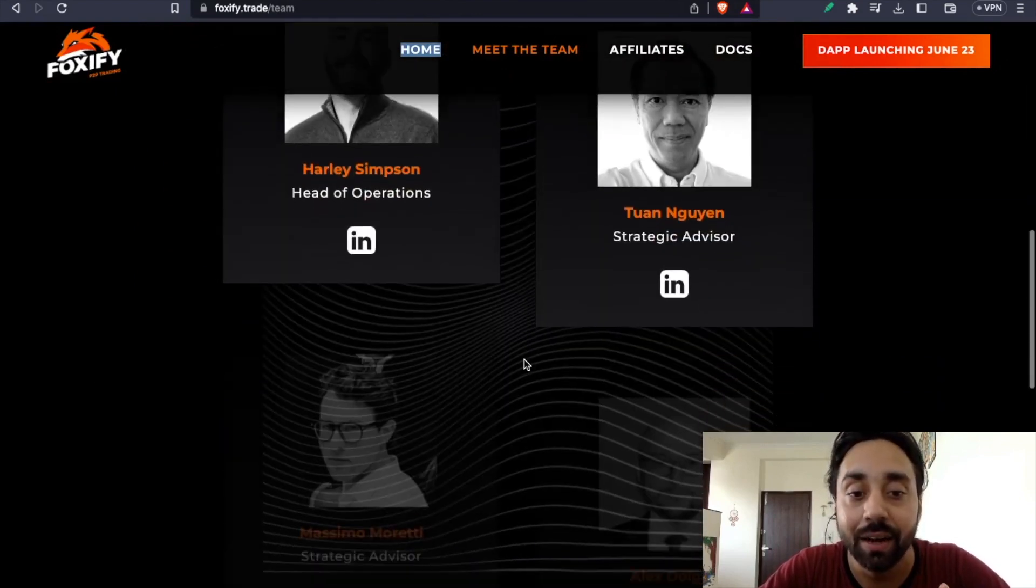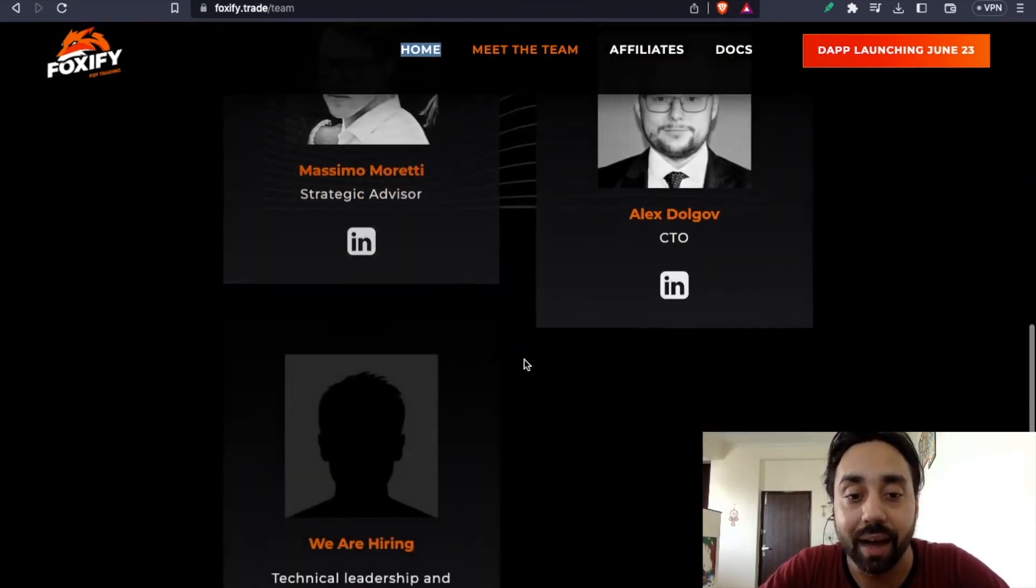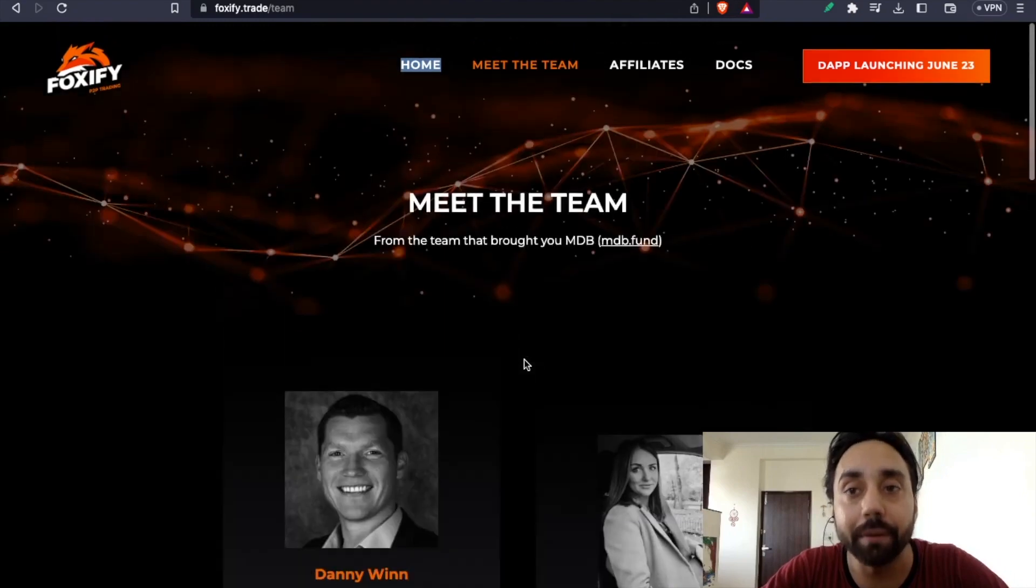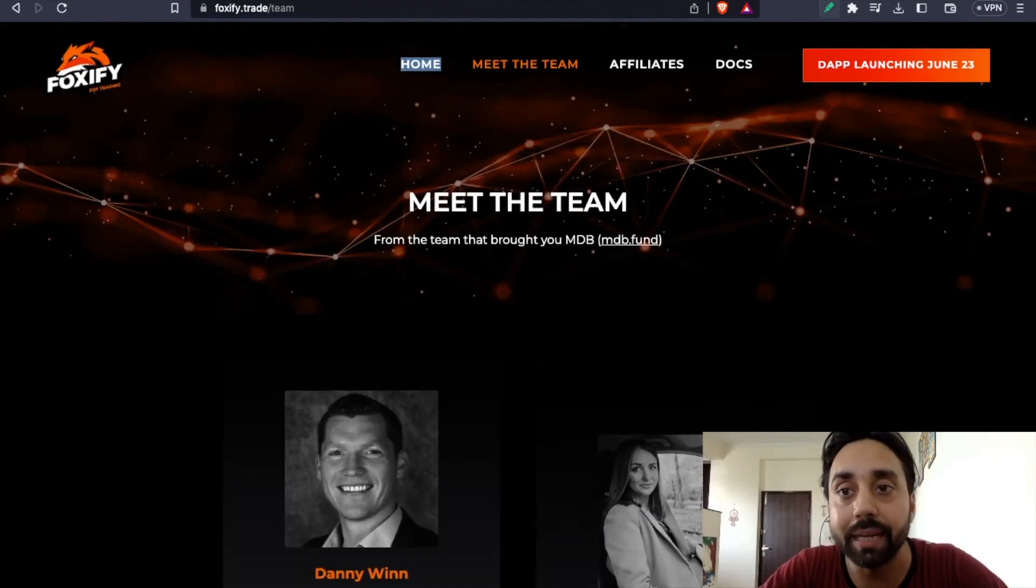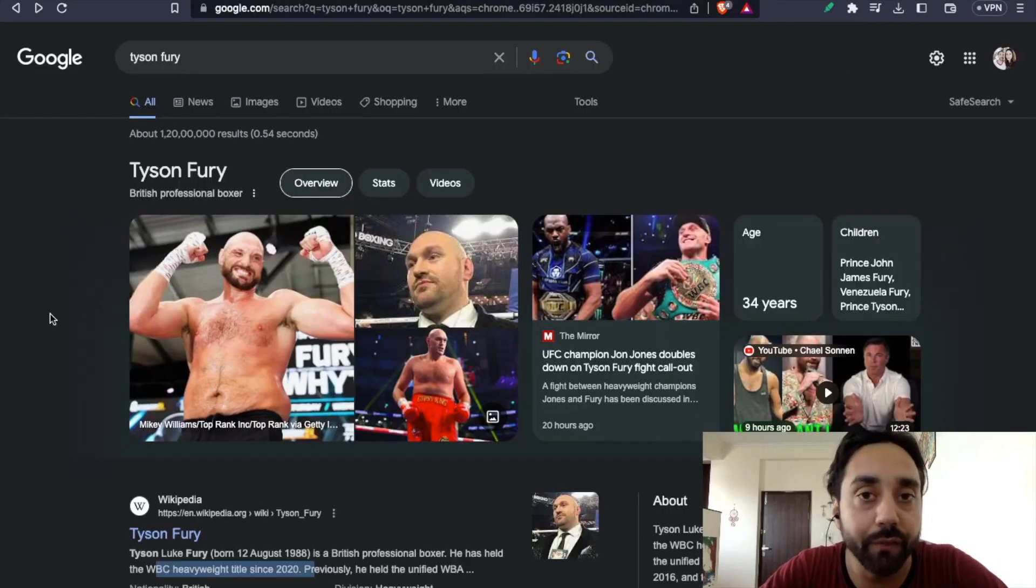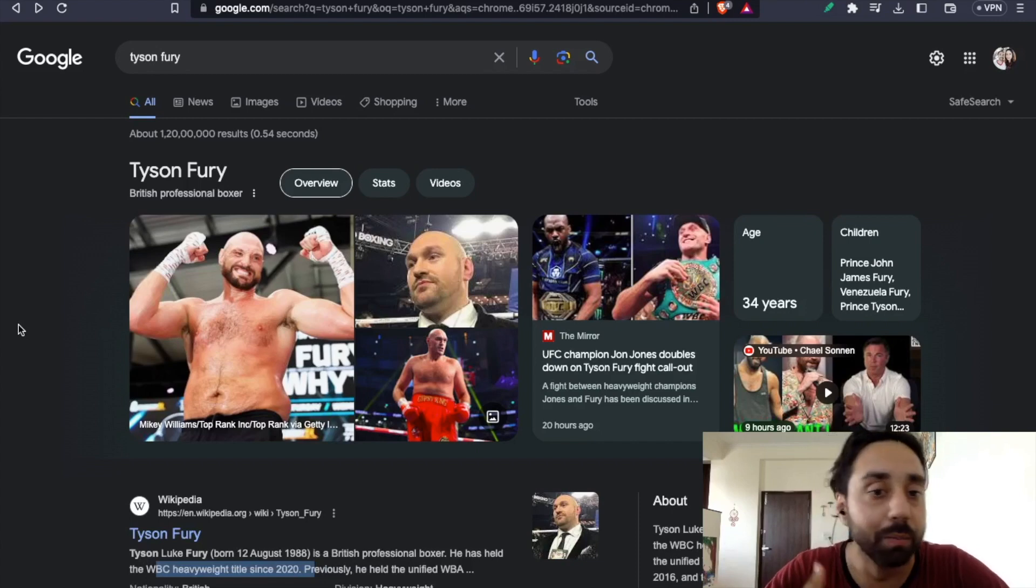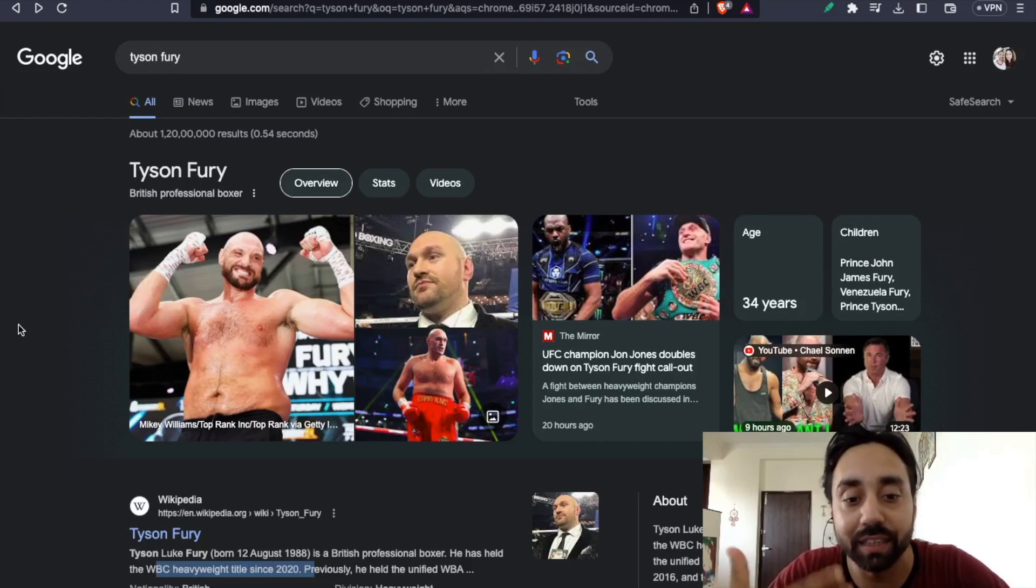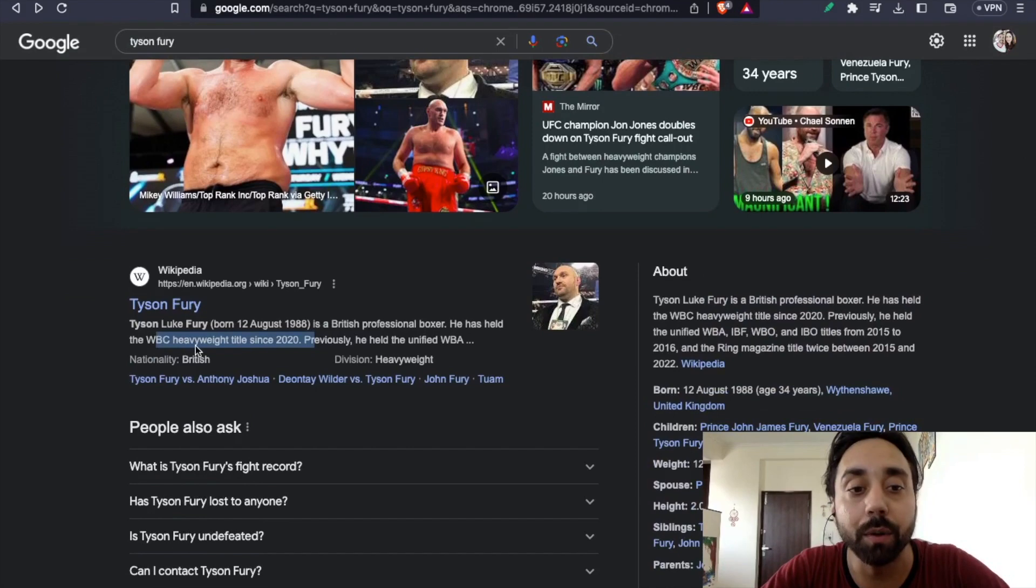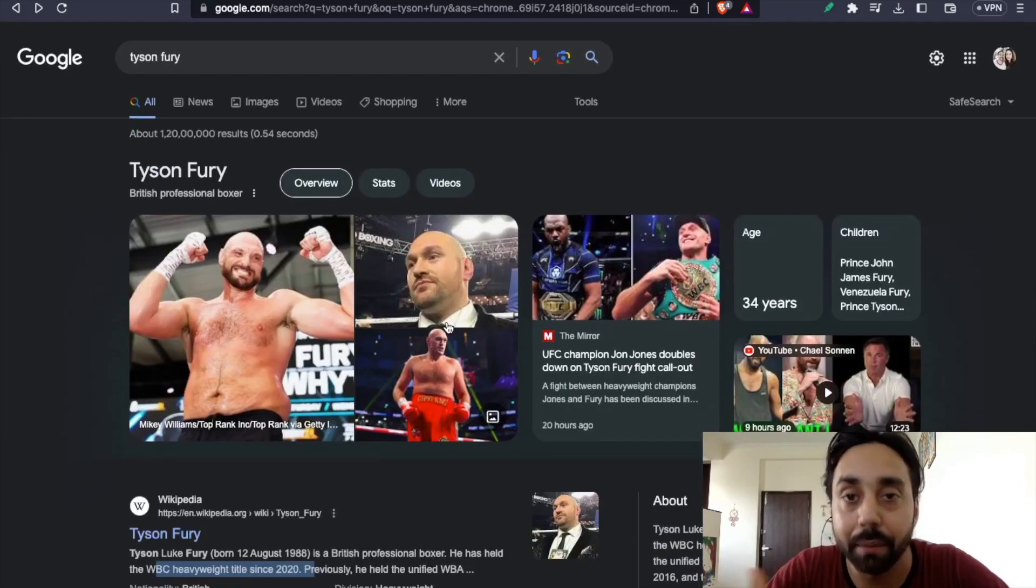You can see all their team members are active and the famous team member of their team is Tyson Fury. If you are following boxing, you must know this guy. This is British professional boxer and he has held WBC heavyweight title since 2020. He is their brand ambassador.